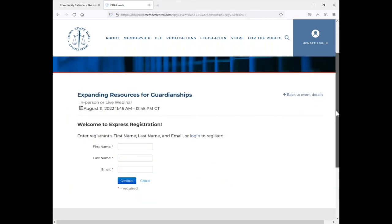When you click the register now button and you're not signed in, you'll see this express registration screen.